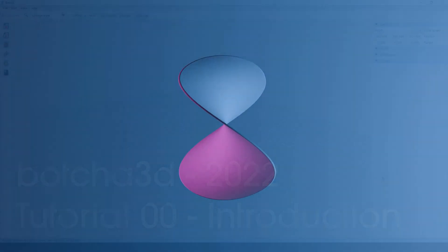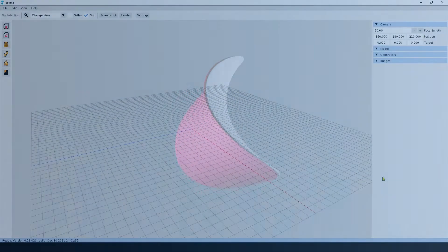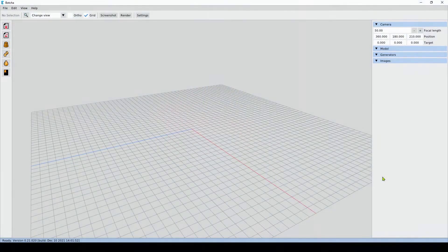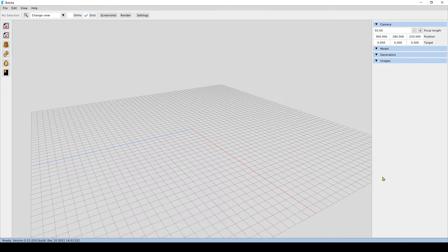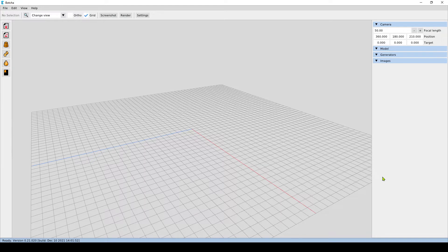Hello and welcome to this new tutorial series for Botcha 3D. The aim of this series is to familiarize you with the interface and the concepts of Botcha 3D.